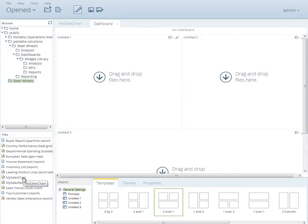Find and select the Steel Wheels directory under Public. If you look at the bottom panel under the directory, you'll see a list of reports. Among these reports are the two reports that you created during a previous lesson.